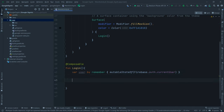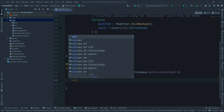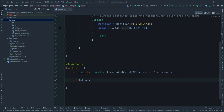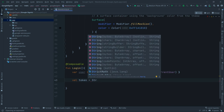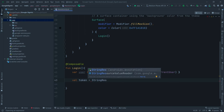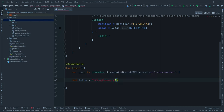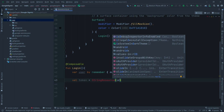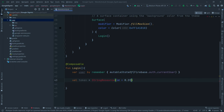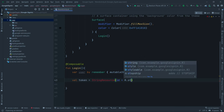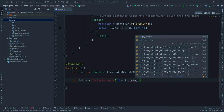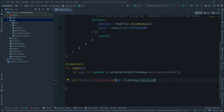Next we define the token — this references the string we wrote in the strings file: `val token = stringResource(id = R.string.client_id)`. Make sure the 's' in stringResource is lowercase. Then import the function. After that, acquire the context: `val context = LocalContext.current`.